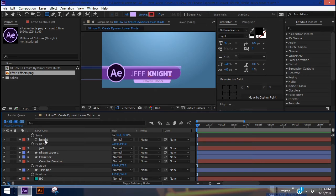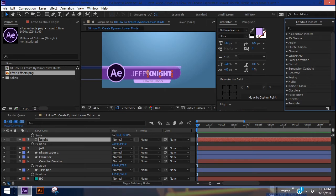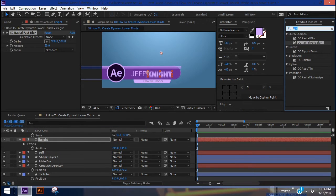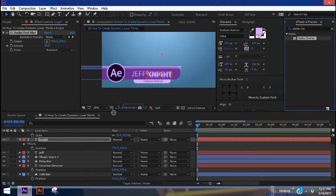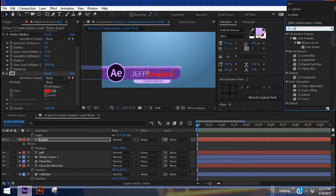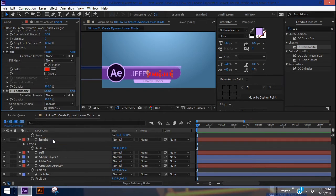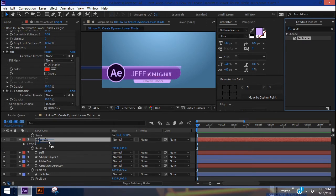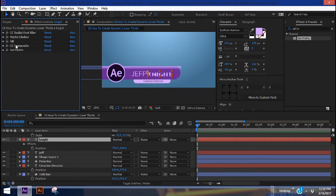This is basically what our lower third is going to look like. Now we're going to add some effects to give it more style, and also add the script that adjusts our lower third bar depending on the length of the names. With 'Night' highlighted, let's grab CC Radial Fast Blur, then Matte Choker, a Fill, CC Composite, and finally Set Matte.